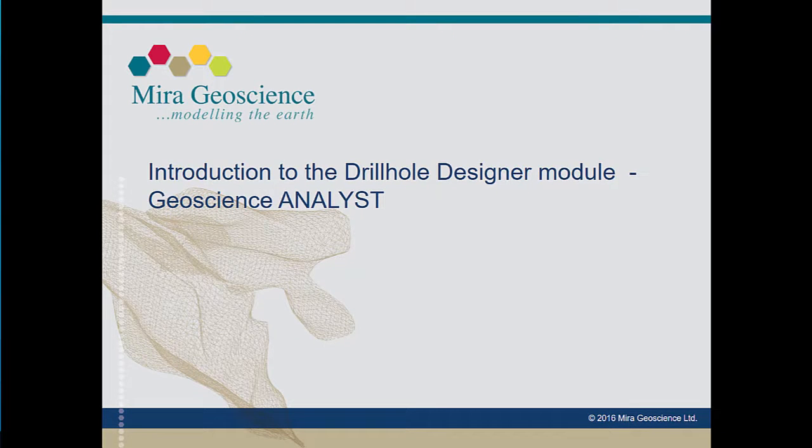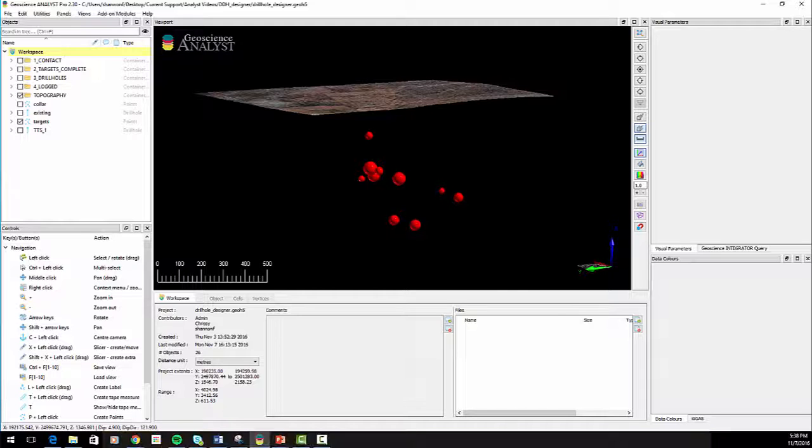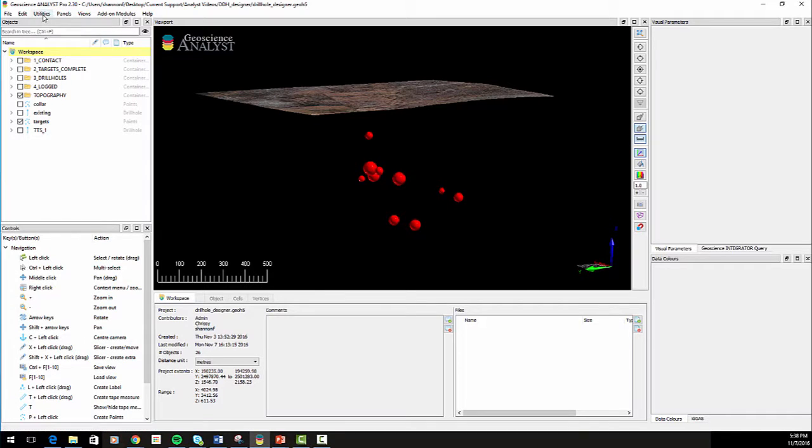Hi, I'm Shannon at Mira Geoscience. This video will provide a quick tour of the capabilities and features of the drill hole designer. This add-on module to Geoscience Analyst Pro can be found under the Utilities menu.